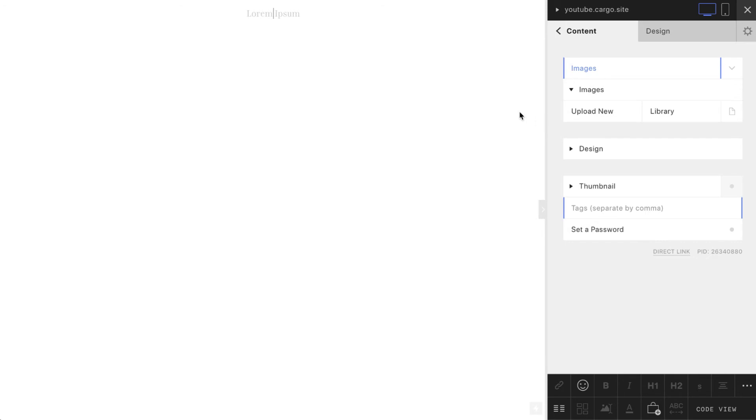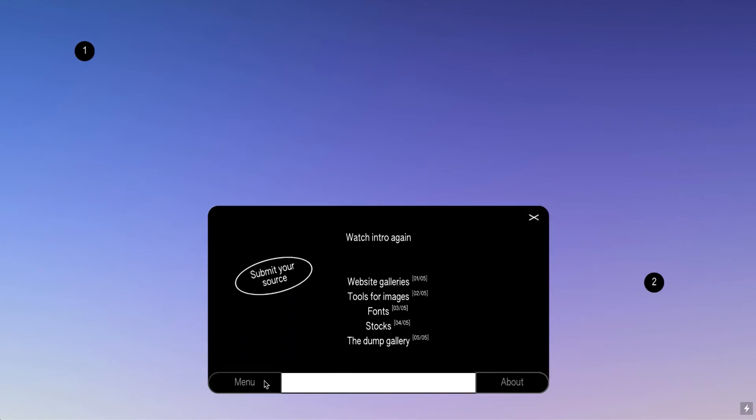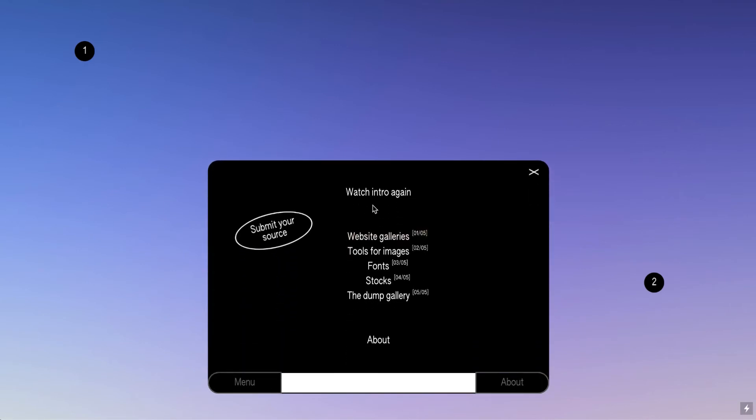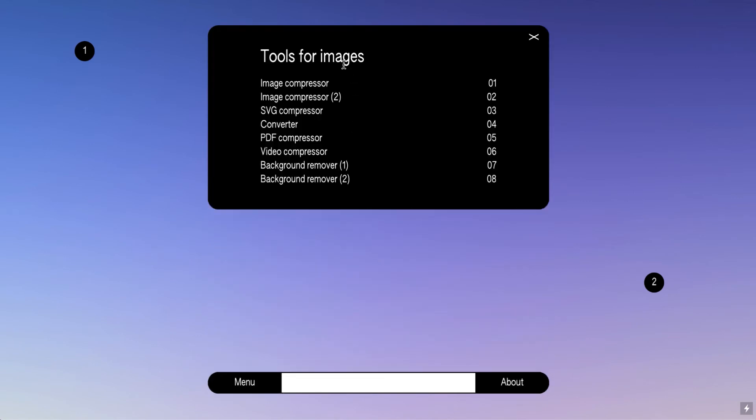But before that we need to prepare our images. This is one of my websites, it's called the Design Dump, and here I have several useful links for web designers. Let's check my tools for images.